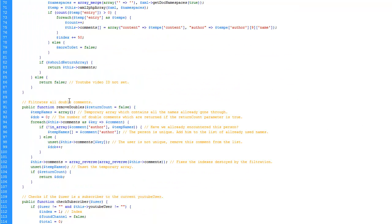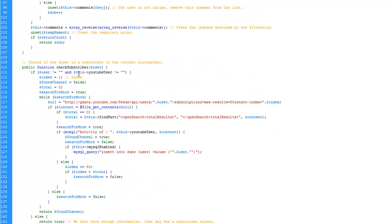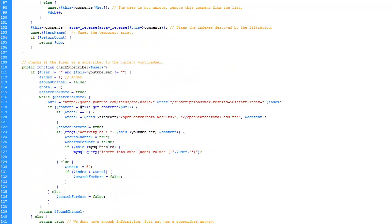We have remove doubles. It simply checks the whole comments array and deletes all double authors. So it will only have one comment per author. It's really handy for giveaways. We have a check subscriber function. It will simply check if a user subscribes to the current user.